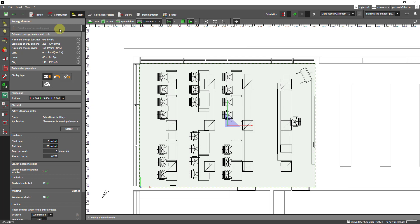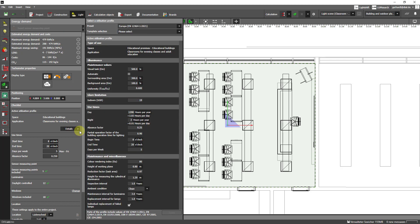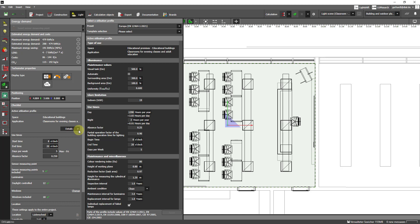By clicking on details you can again see the usage profile with the corresponding usage times. Here you can also find the target value on the working plane.